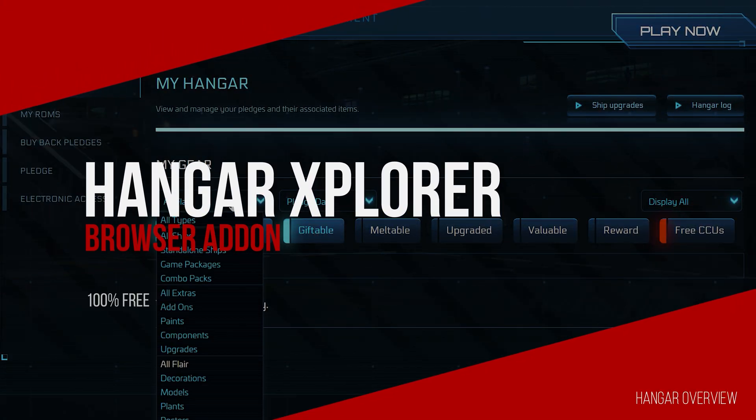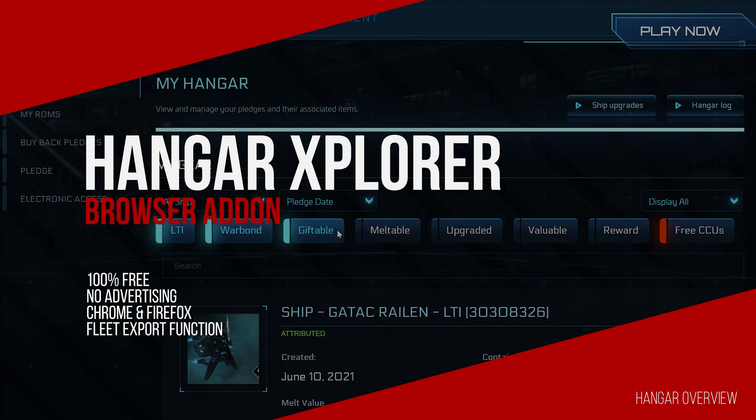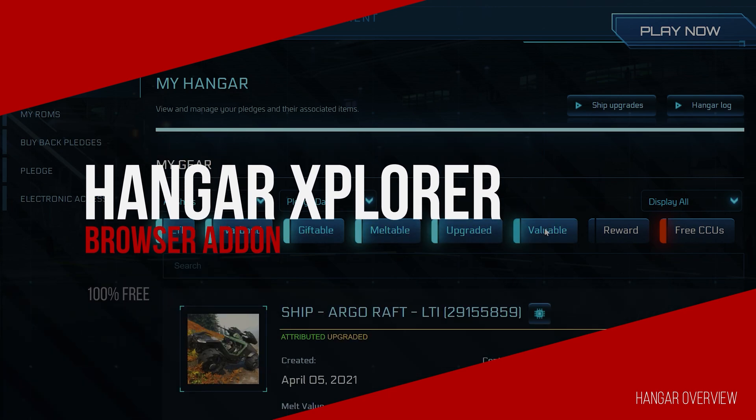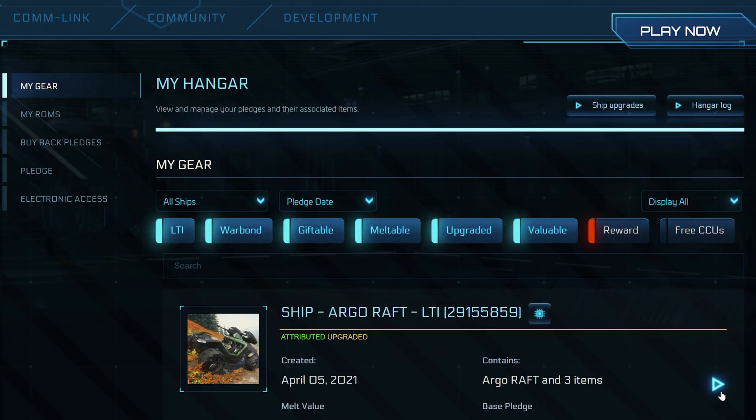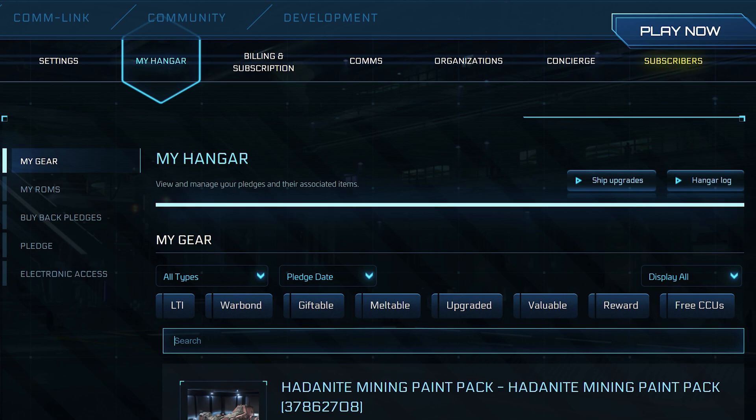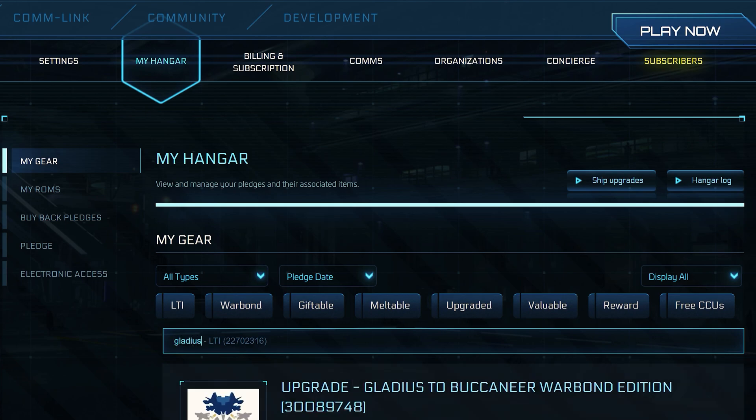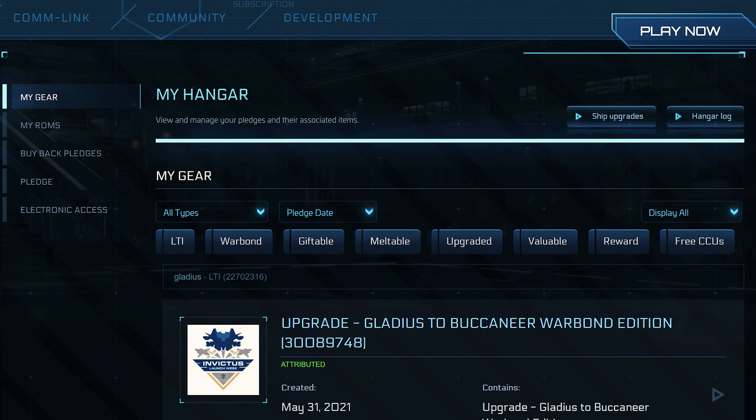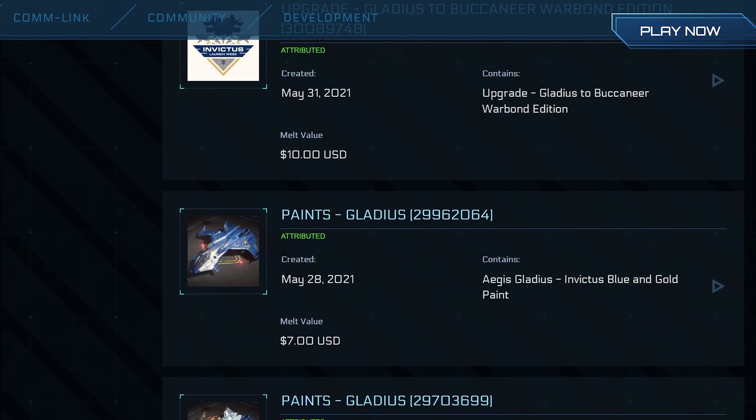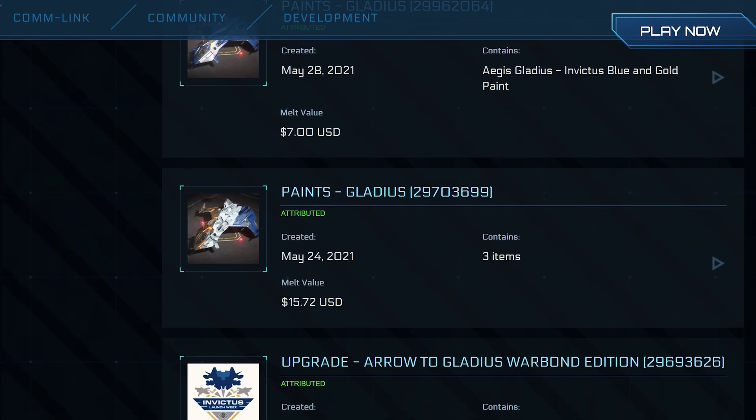This is also available for Chrome and Firefox and offers a search and various sorting functions for your hangar. The hangar view changes directly on the CIG page and offers you extensive organization functions. And the Hangar Explorer add-on is also ad-free and absolutely free of charge.